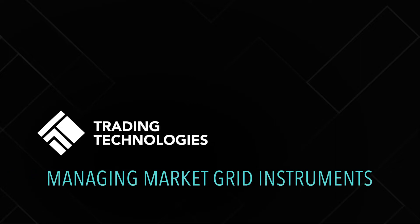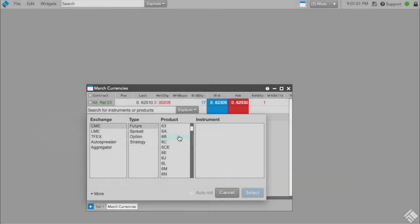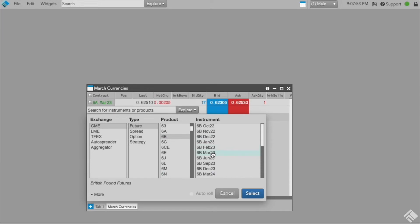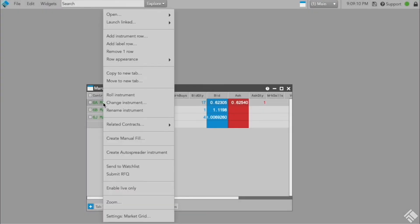The Market Grid is a powerful tool that allows you to view market data for multiple instruments within a grid display and along multiple tabs. When properly configured, the Market Grid can make it easy to organize products and instruments.